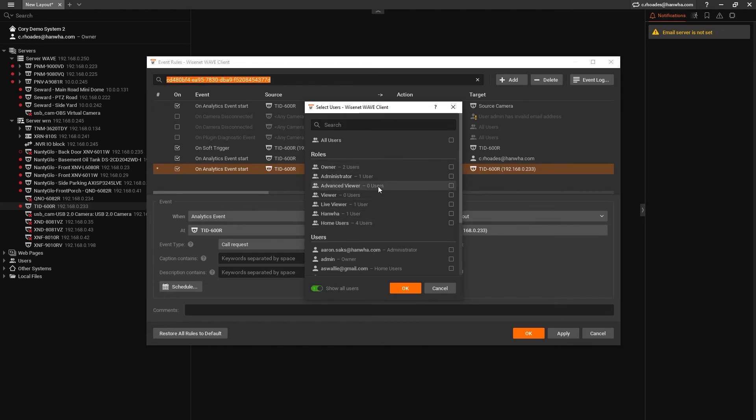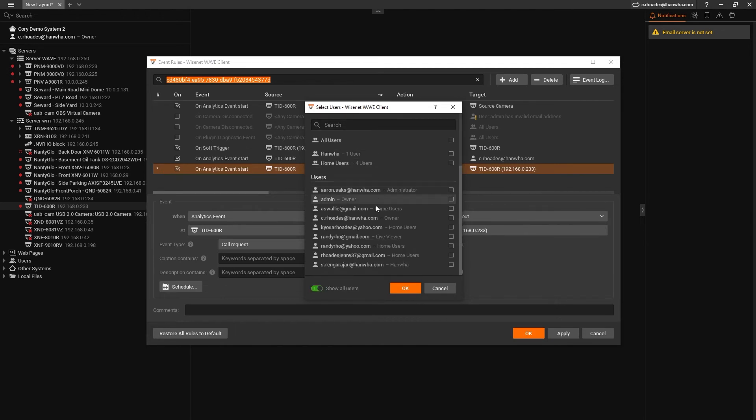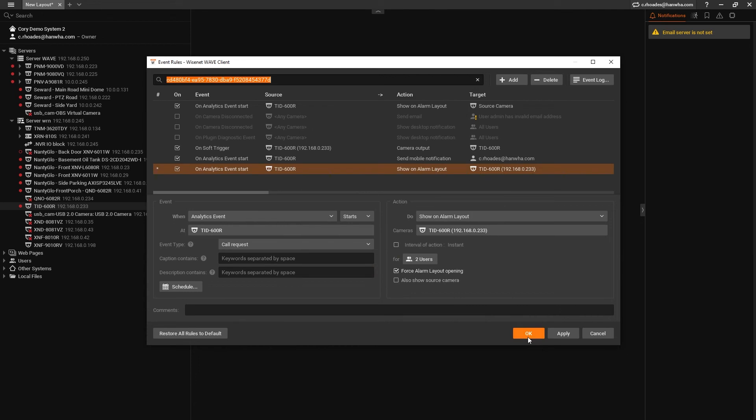You'll need to click on the show all users box at the bottom to see individuals instead of just groups. Make sure the force alarm layout opening box is checked and click apply.